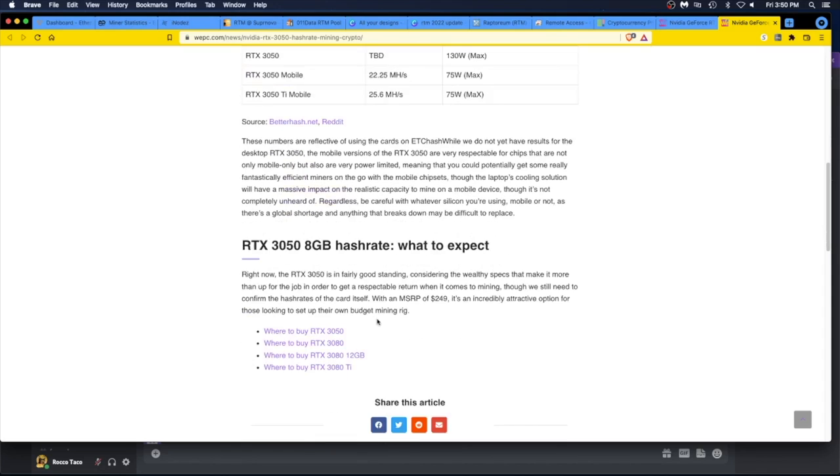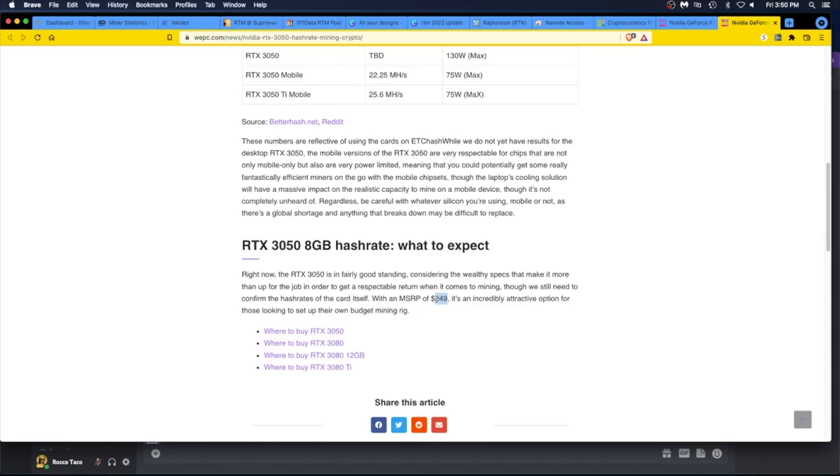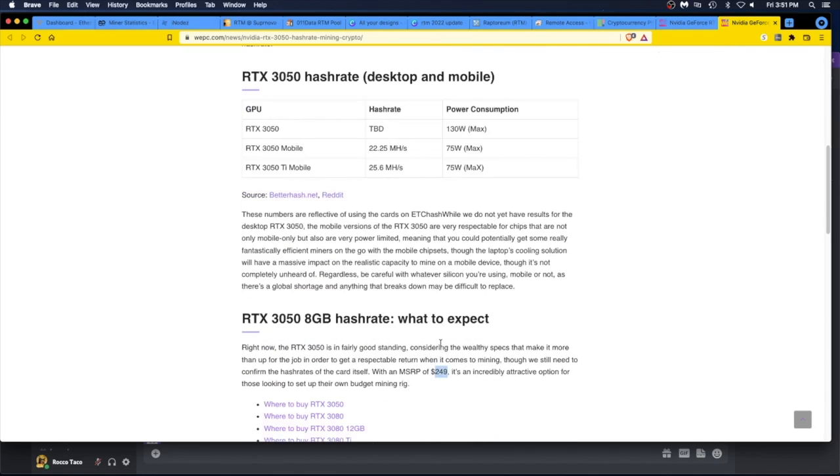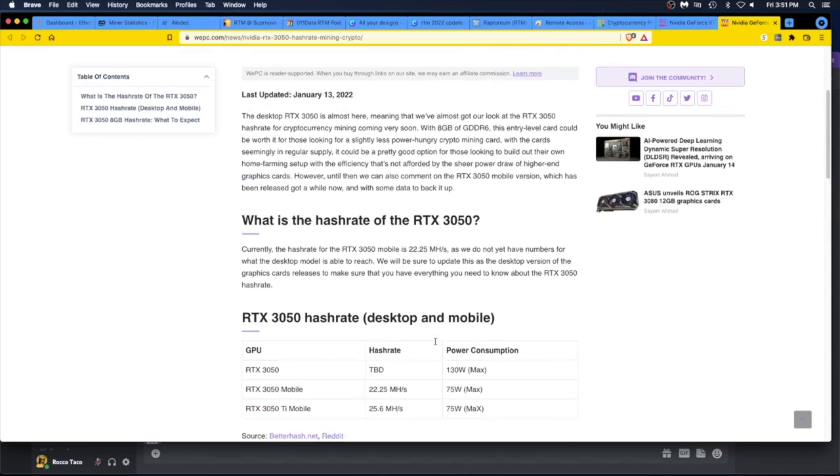The 3050 is in fairly good standing considering the specs that make it more than up for the job. In order to get a respectable return when it comes to mining though, we will still need to see the hash rates of the card itself. With an MSRP of $249, I don't think so. It's an incredibly attractive option for those looking to get their own budget mining rig. I don't buy this one bit. That's ridiculous. I bet a 3050, when they put these puppies out there, at least $500 bucks starting. $249, no, I don't buy it. Mark my words. I don't know, man. I'm new, like I said. I'm four months into this.